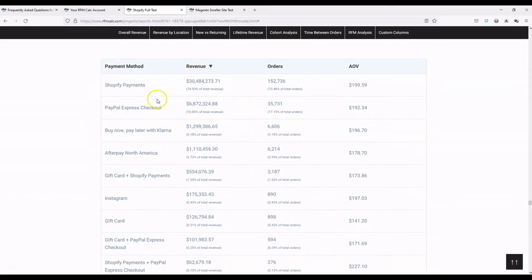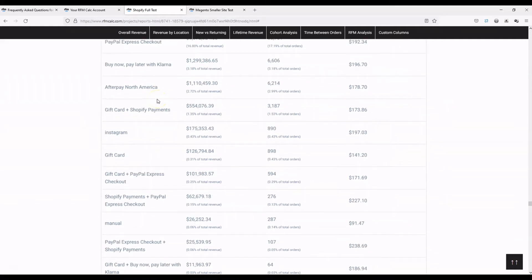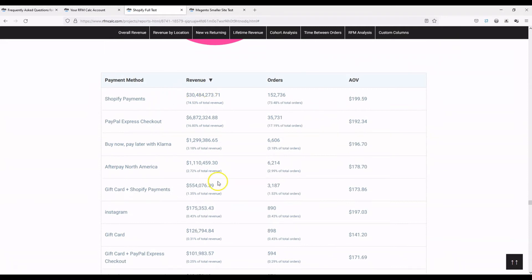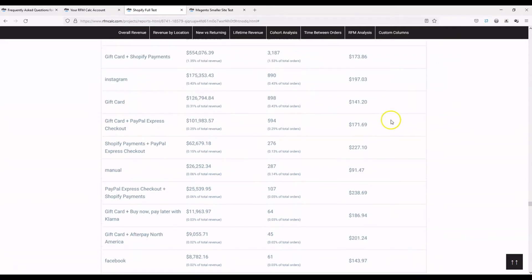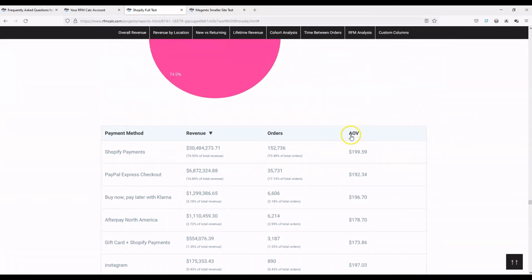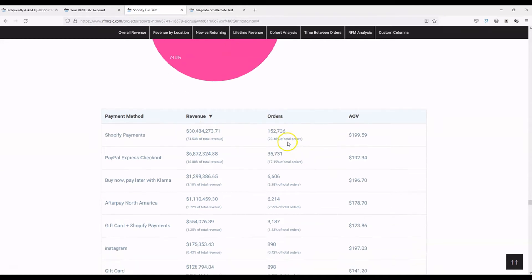Sorting by revenue shows the biggest payment methods for this site, along with AOV, total orders, and for each value we show the percentage of total revenue and percentage of total orders.